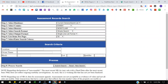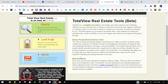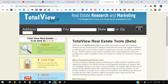Before I call them, I use totalviewrealestate.com. I punch in the address and it basically gives me some form of what the property is worth. A lot of people ask me how do you run your comps — this is basically how I run my comps. I just punch in the address.